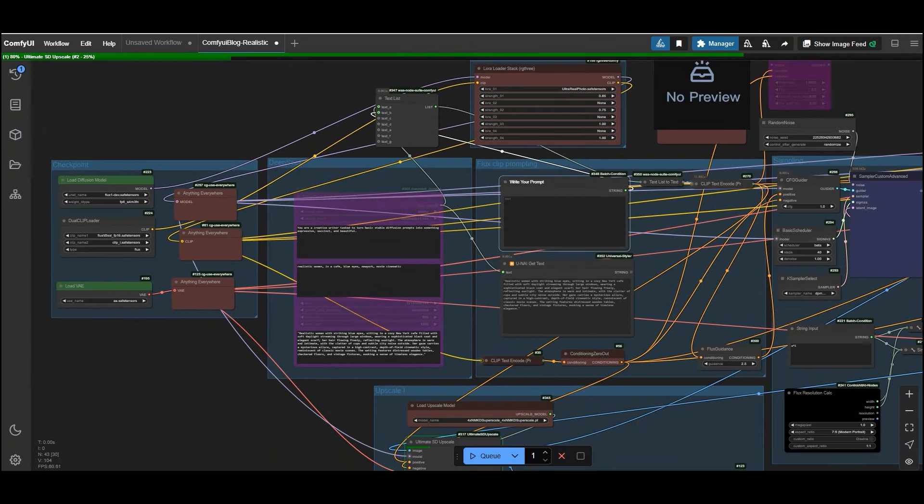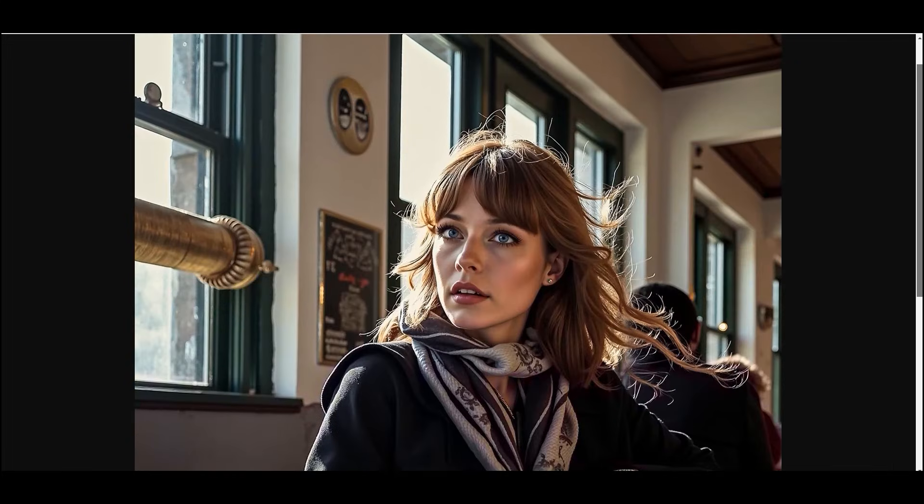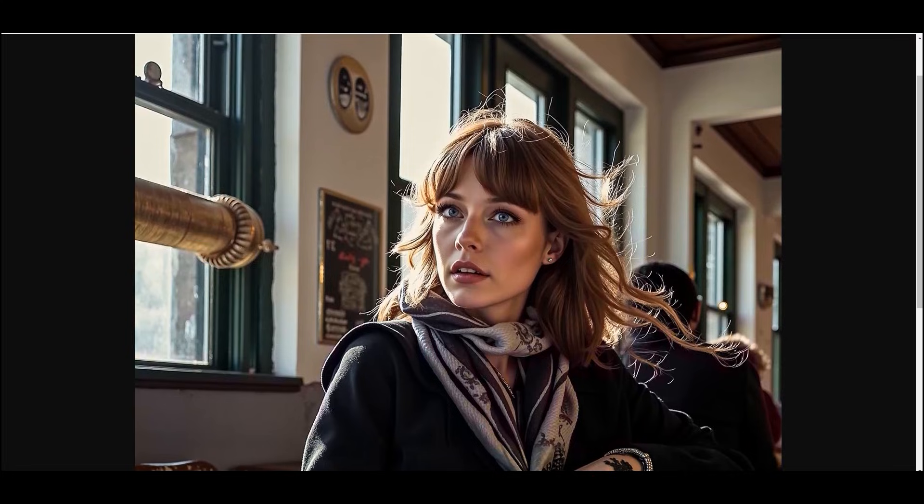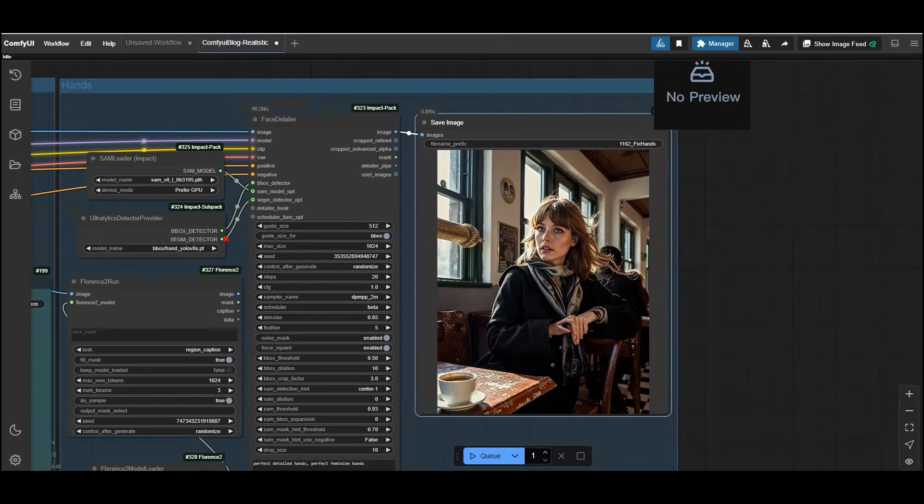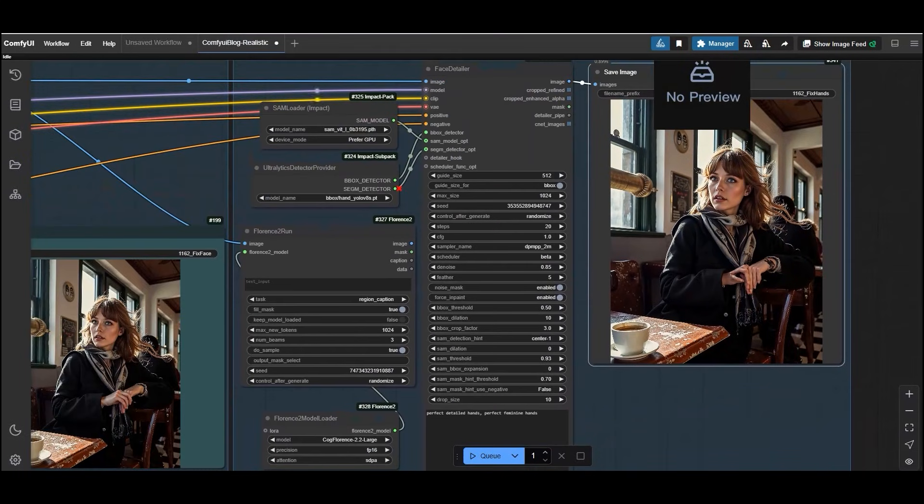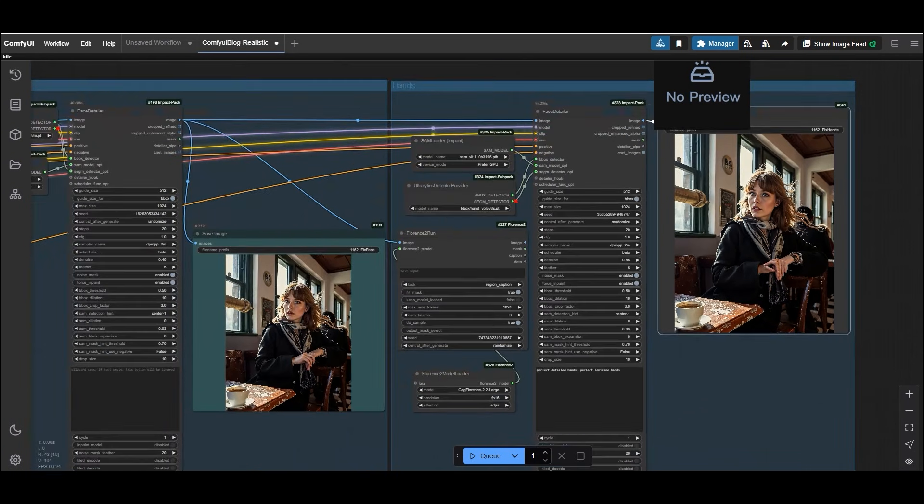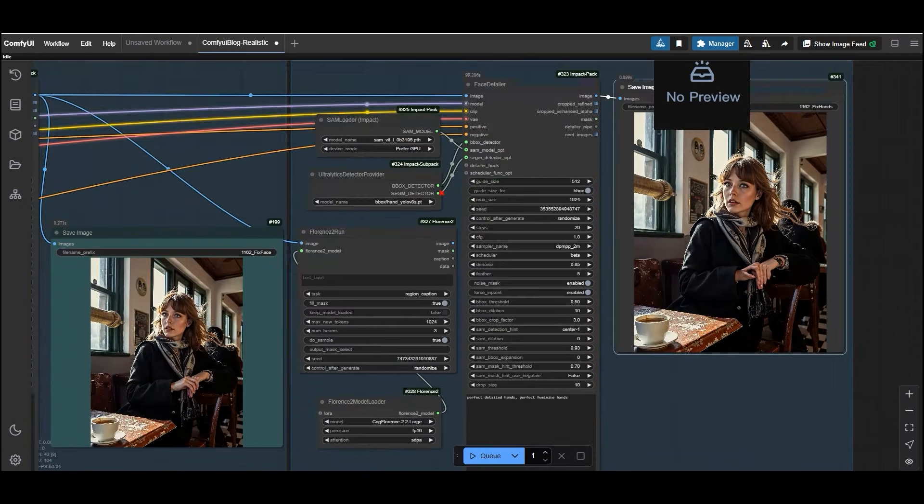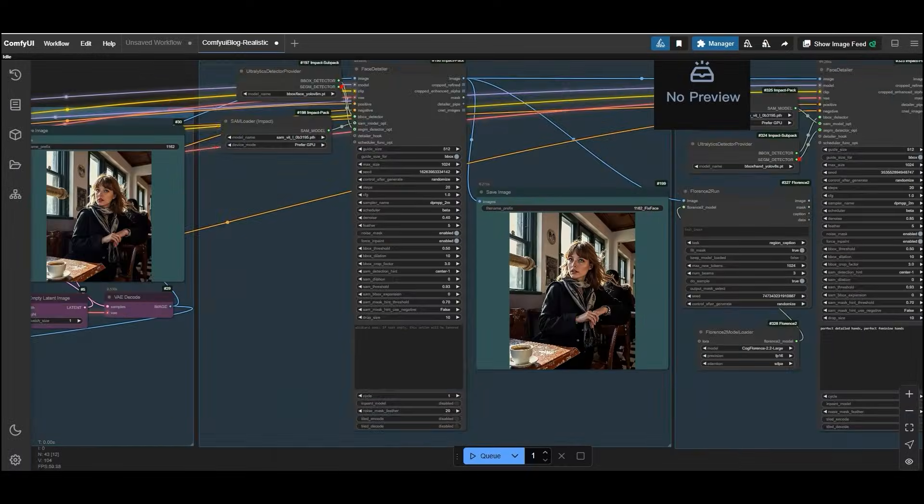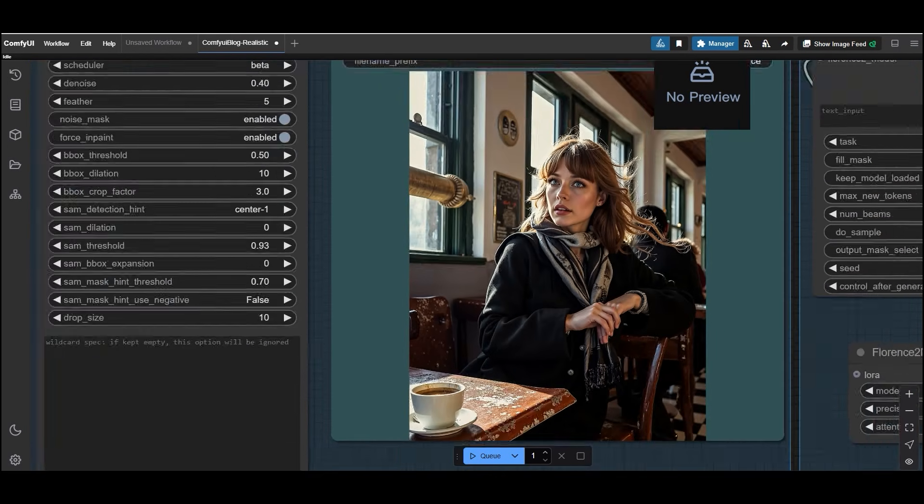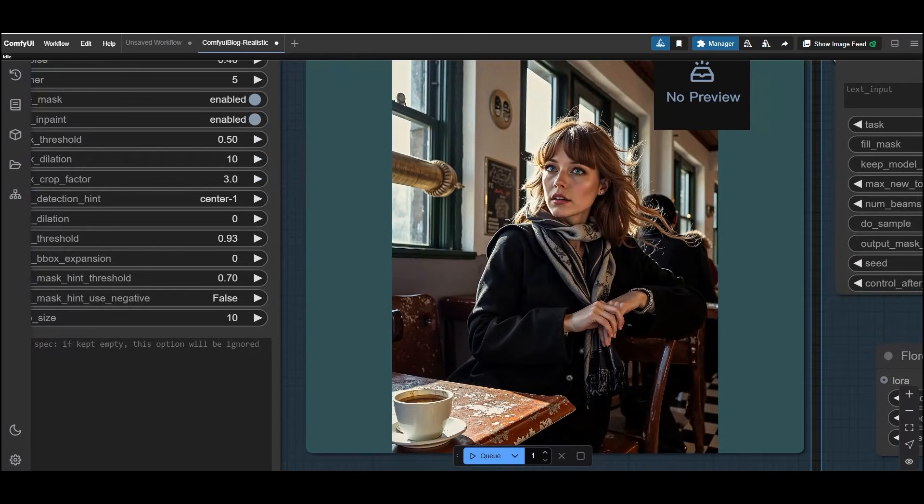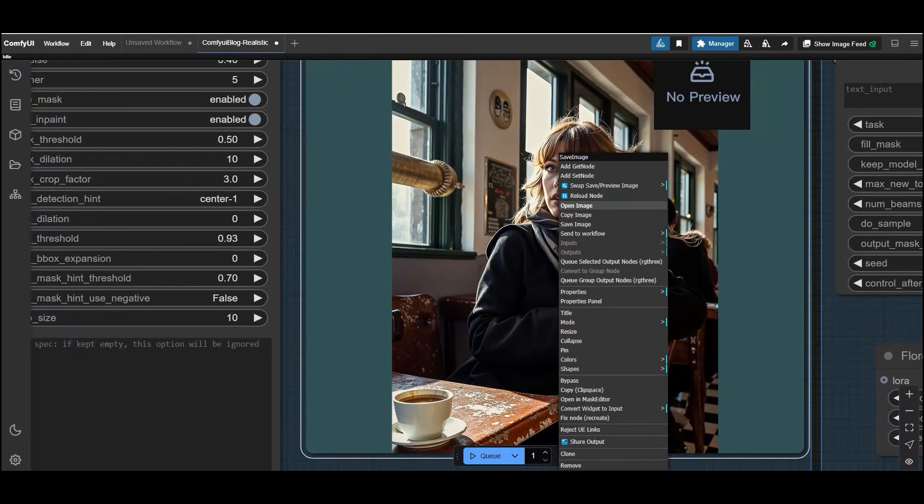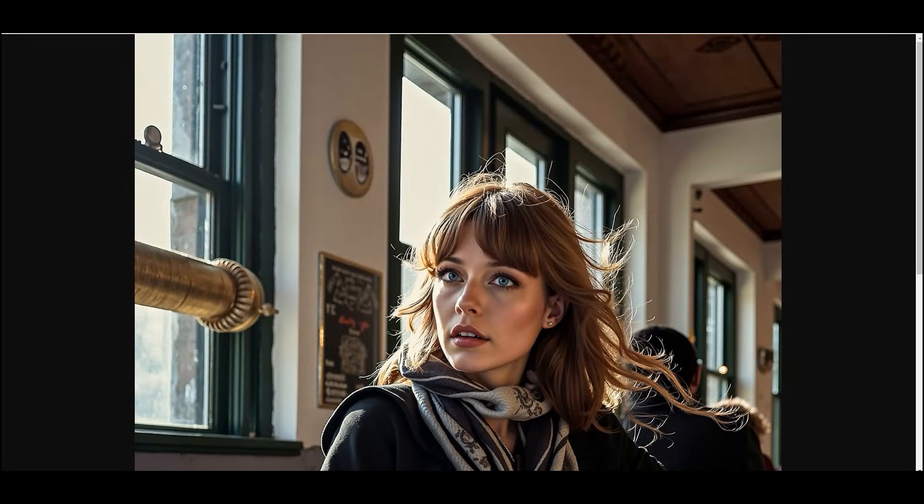If you already have a prompt but want to add more, so finally we have got the final result and it is nothing short of spectacular. The ultra real photo LoRa ensures the woman's features are hyper realistic. While the 4X NMKD super scale upscaler enhances the overall quality, making every detail crisp and clear. The cinematic lighting and New York cafe setting bring the entire scene to life.